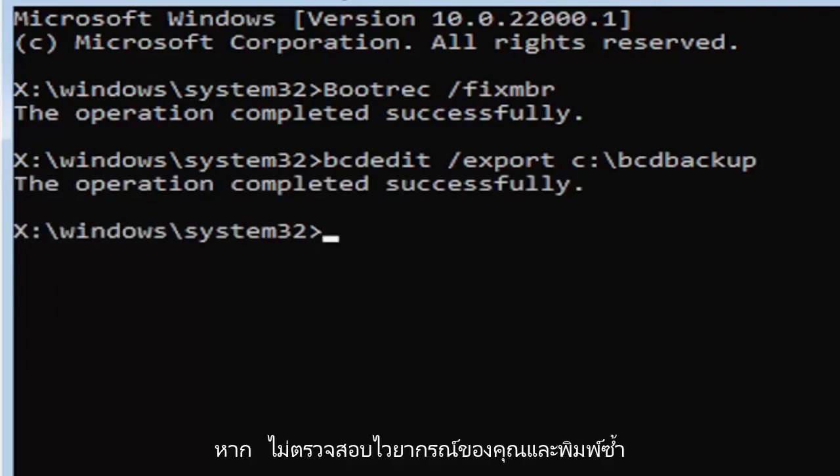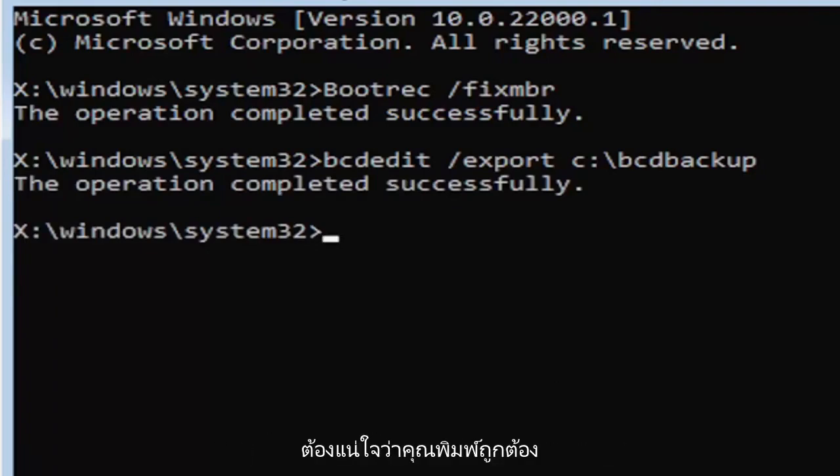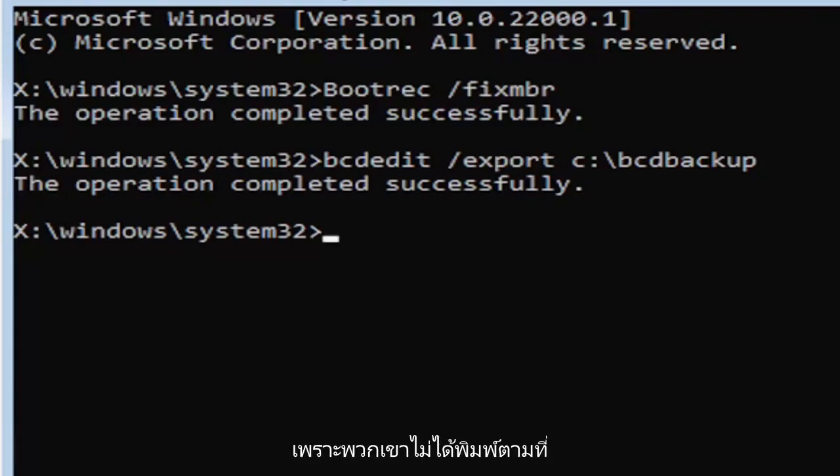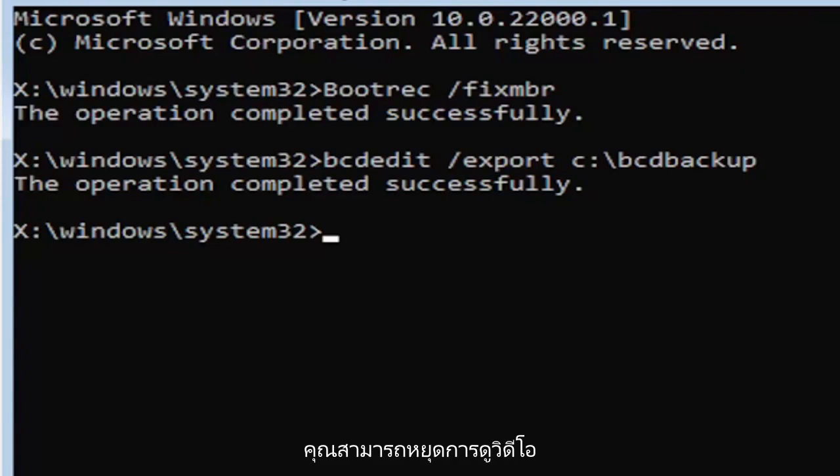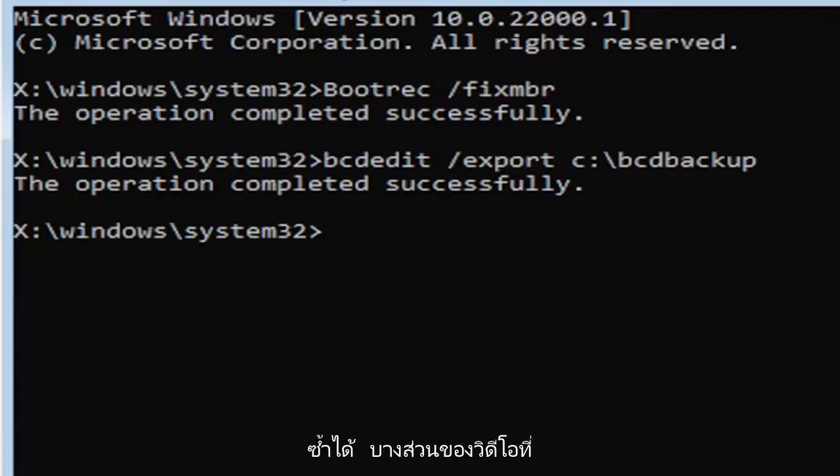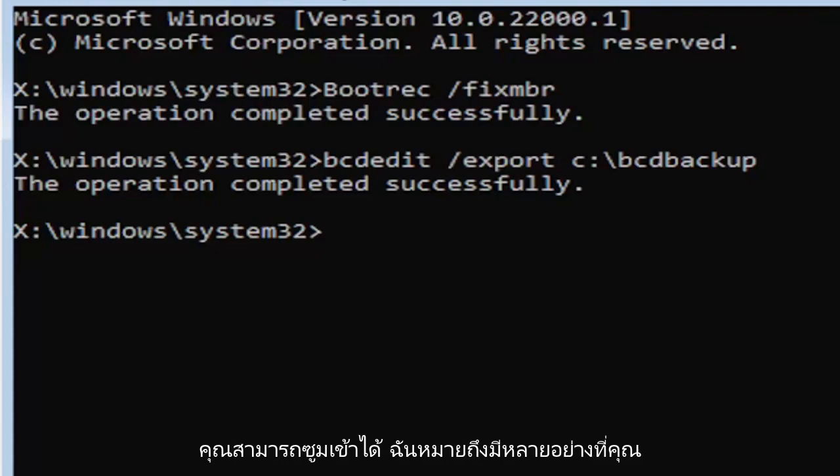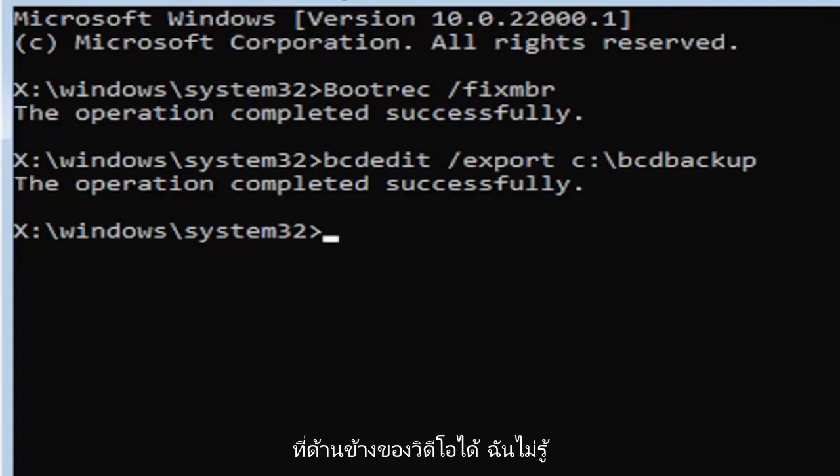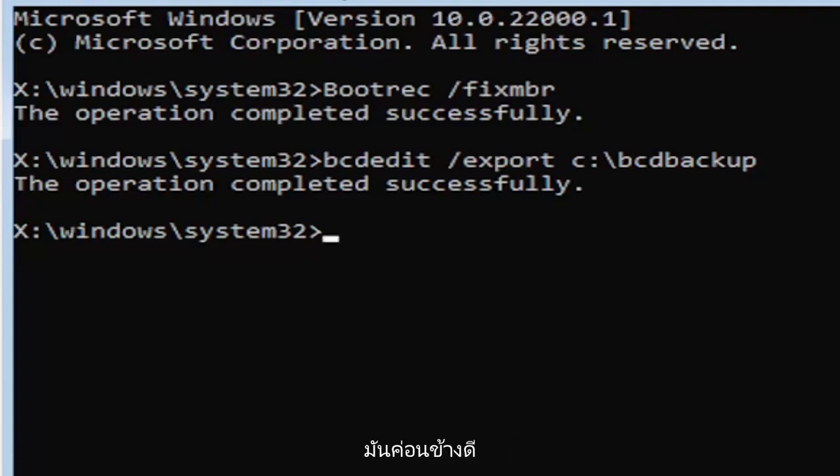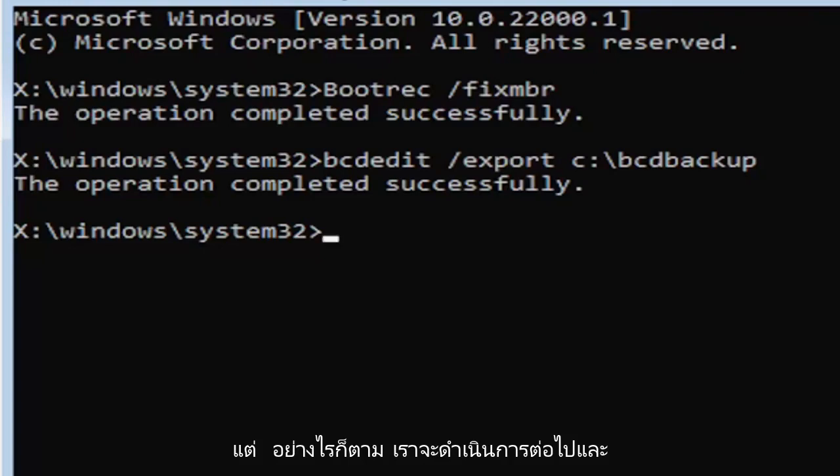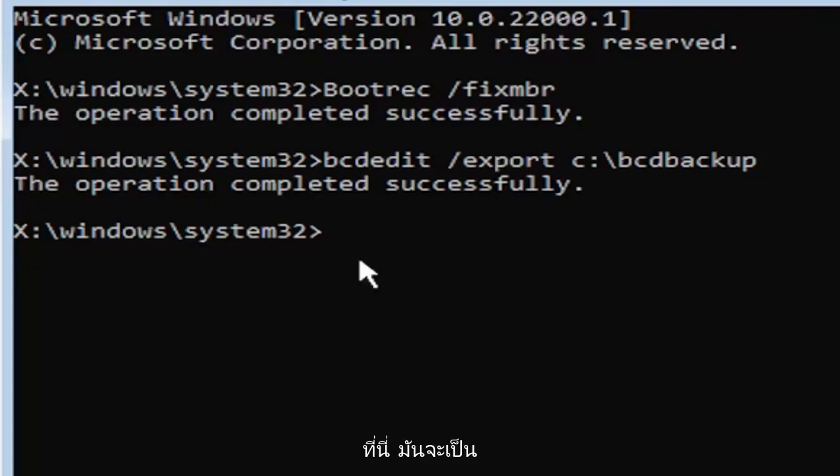If you did everything correctly, it should say the operation completed successfully. If not, check your syntax and retype it. Make sure you type it in correctly. A lot of people mess up here because they don't type it in exactly how you see it on my screen. You're welcome to pause the video, rewatch parts of the video, you can zoom in. I think you can even listen to the transcript on the side of the video. Usually it's pretty good. Anyway, we're going to go ahead and move on to the next command.